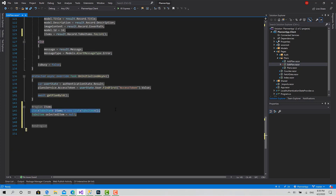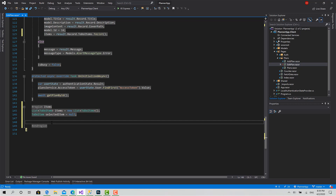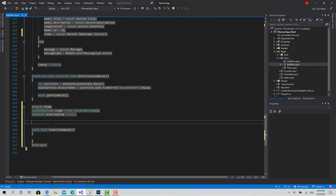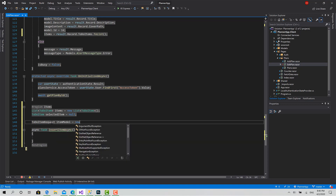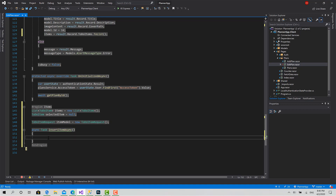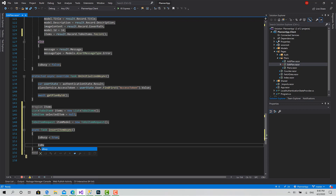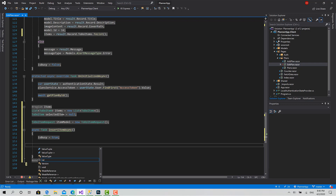Now I have all the items and I can iterate over them in the component HTML and show them. But before that, I'm going to create the insert function: async Task InsertItemAsync. I also need to create the model for that form — to submit edit or create — it's of type ToDoItemRequest, called itemModel. Now for create: isBusy equals true, then false after the call.